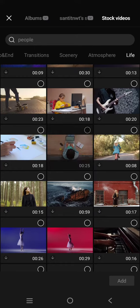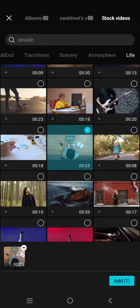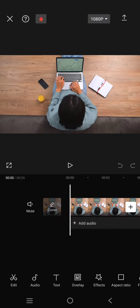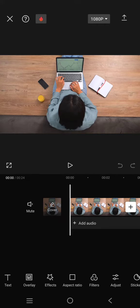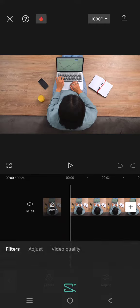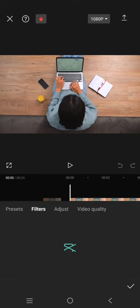I'm going to use this video right here. Click on the video first, then click on add.